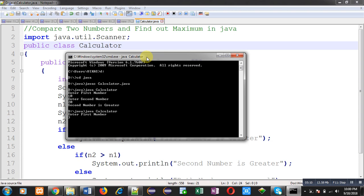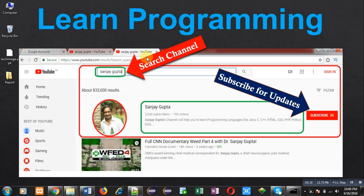So this way I have implemented the code which is comparing and showing a particular number which is greater, or it is showing whether both numbers are equal or not. I hope you have understood the concept well. If you want to watch more programming related videos, you can search my YouTube channel. Thank you for watching this video.